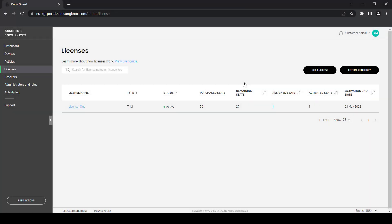Once activated, each device will begin counting its three-year license period the moment it connects to the Knox Guard server.